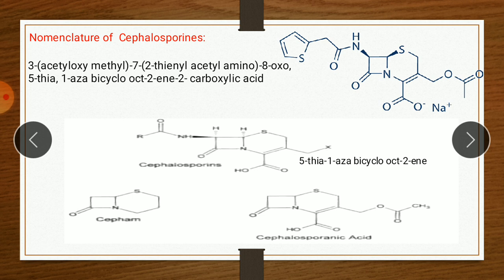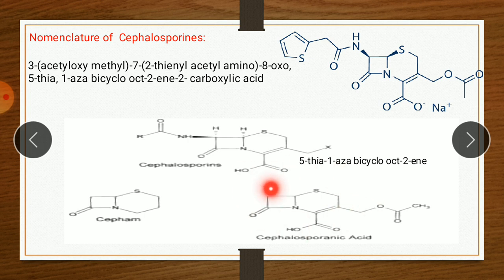There is also another name: cephalosporanic acid. Just as in penicillin there is penicillinic acid, here the structure without the side chain is called cephalosporanic acid. So that is about the nomenclature of cephalosporins.